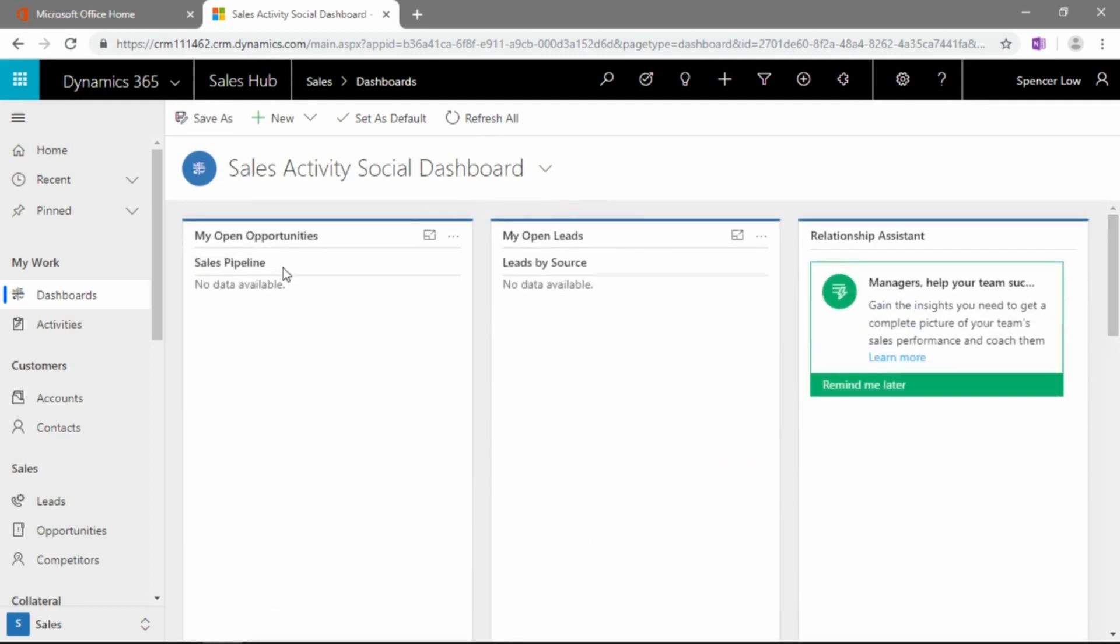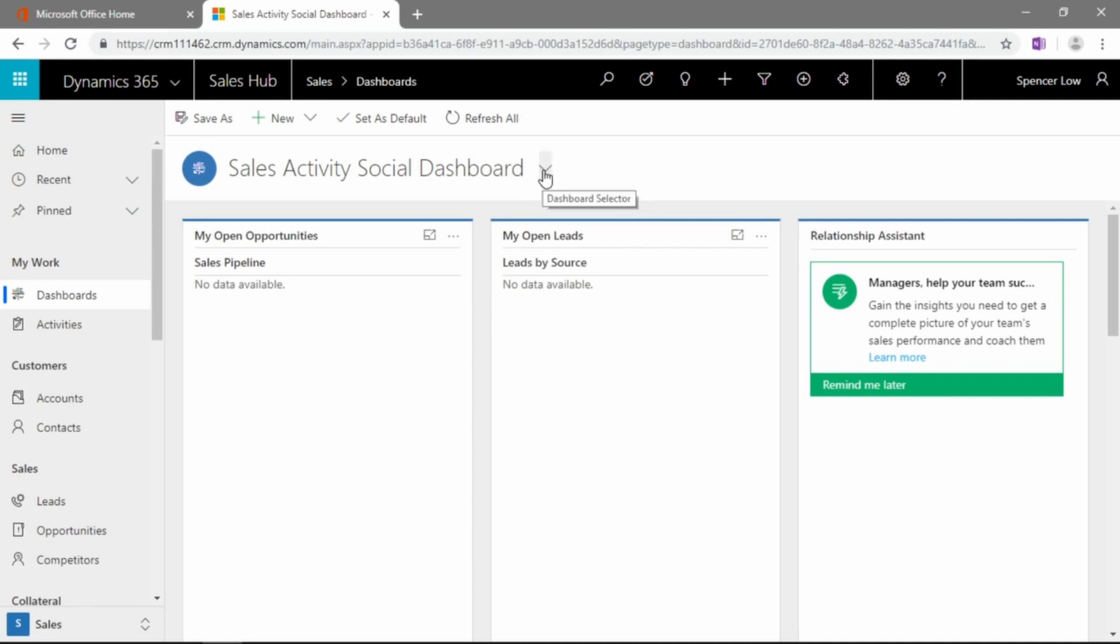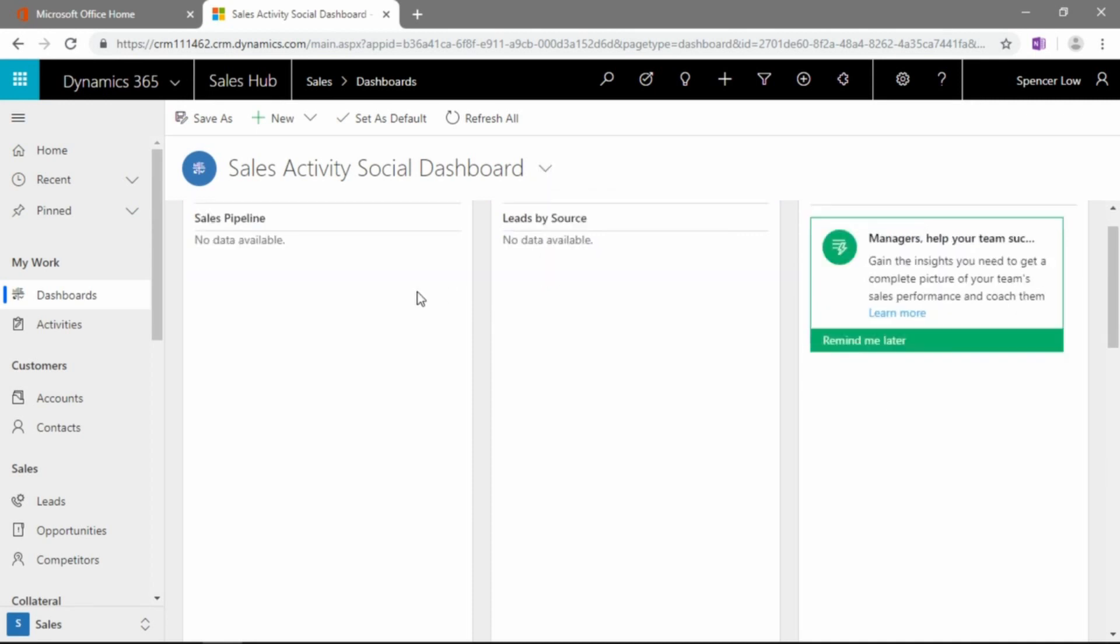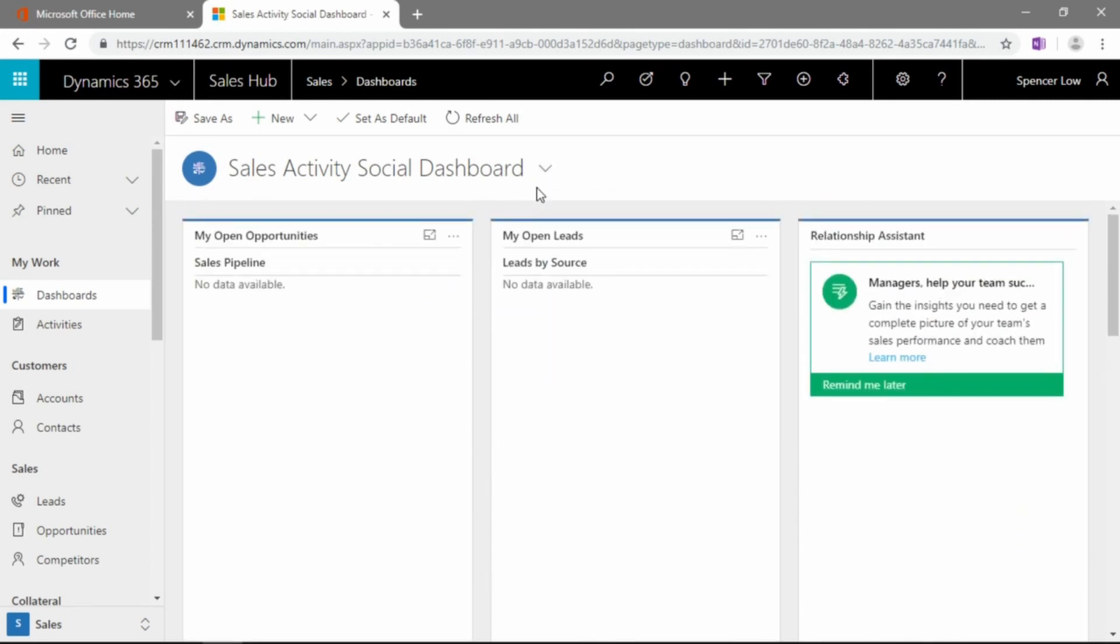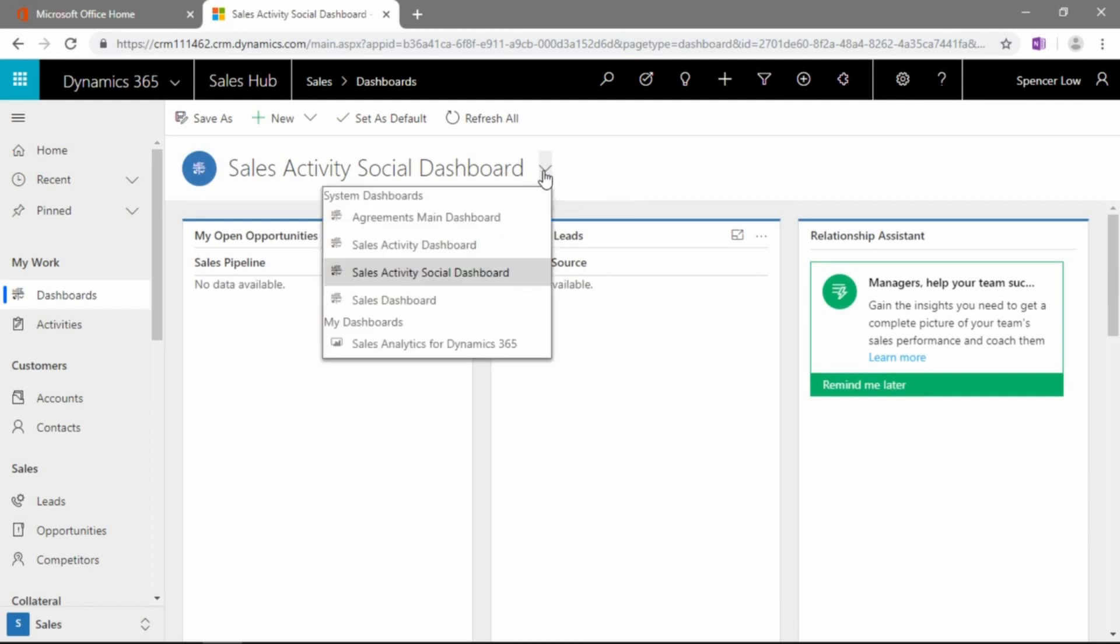Now, there's no data available here because this particular demo user I'm using doesn't have a lot of information, but you can see how you can lay different things out, set different column widths and set different heights, for example, and lay out your dashboard that way it works for you.